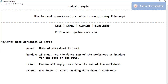The four parameters are: name, header, trim, and start. In 'name' you need to mention the sheet name you're going to use. For 'header', if it is true it will consider the first row as a header; otherwise it will not consider the first row as a header. 'Trim' will remove all the empty rows after the end of the worksheet.